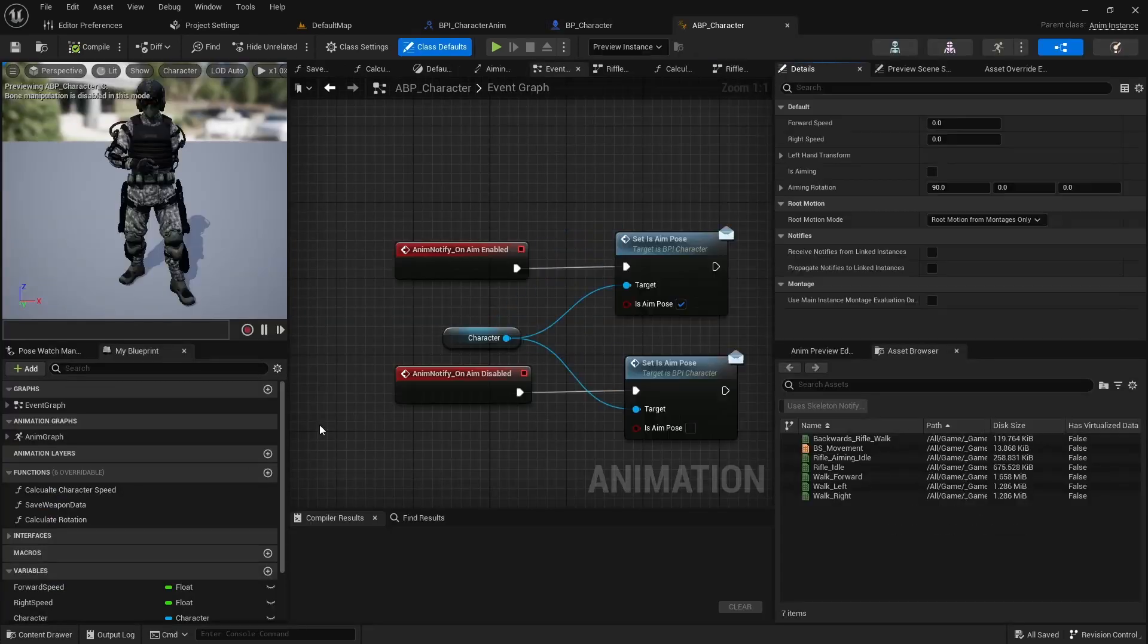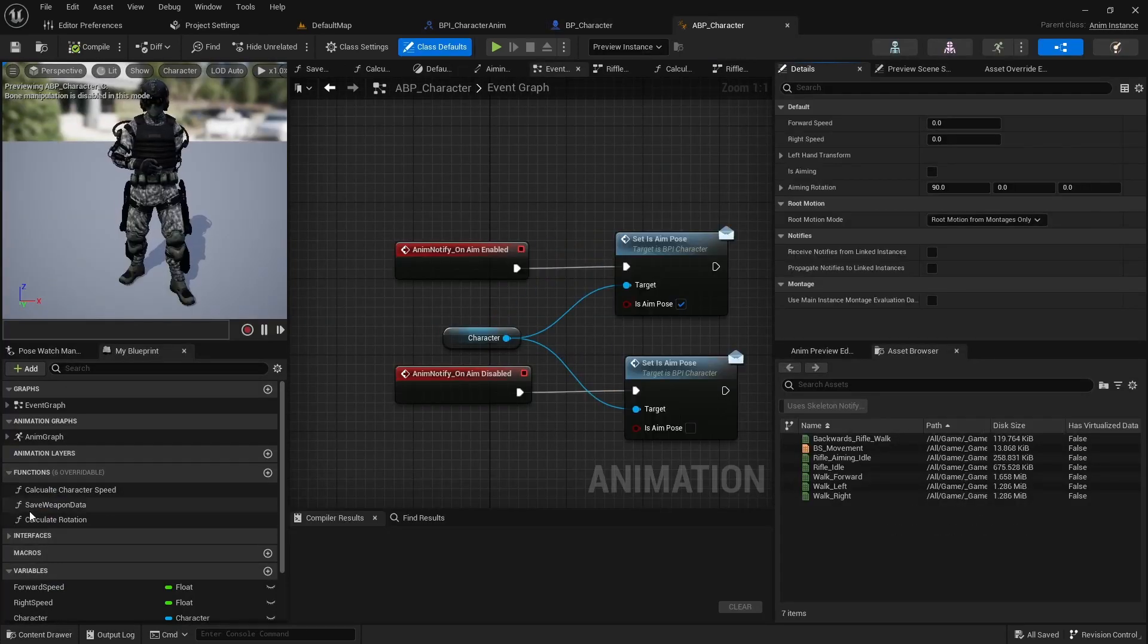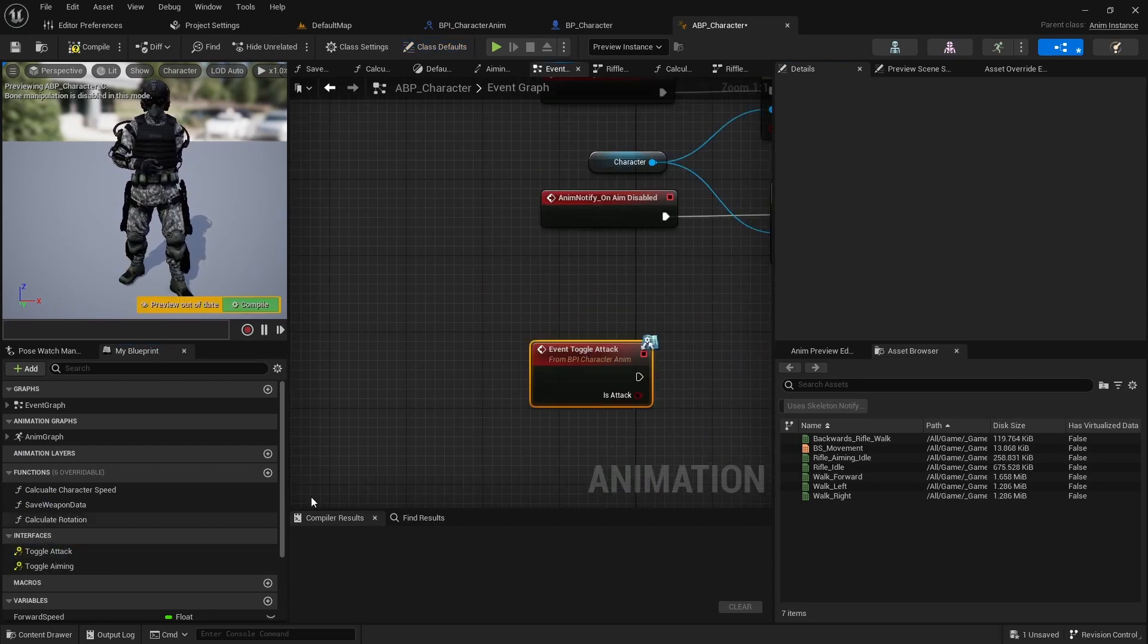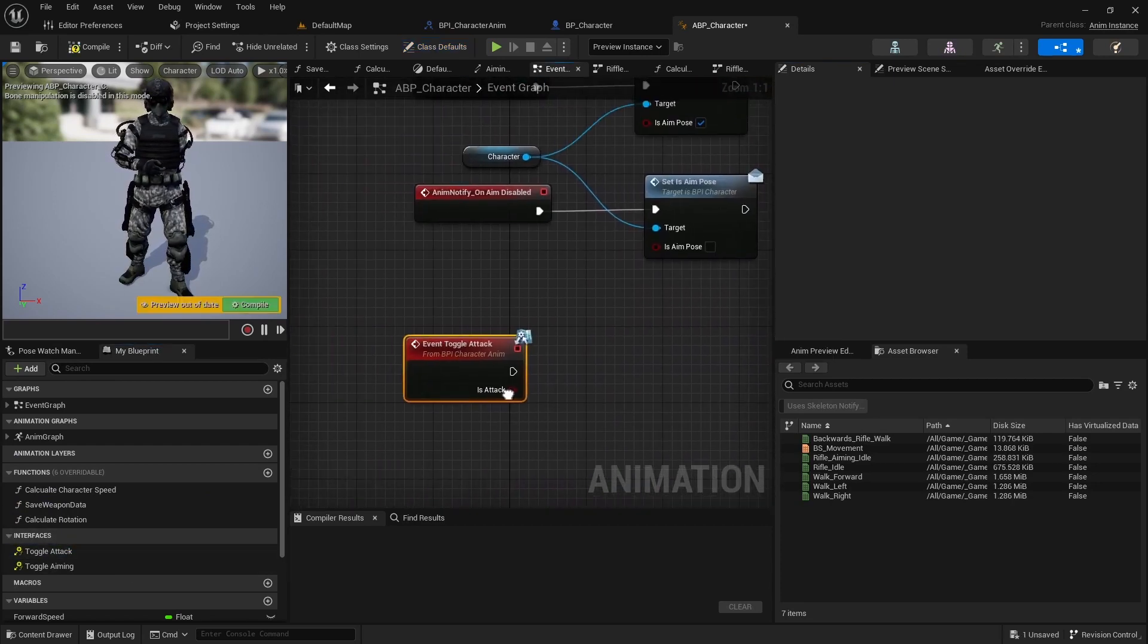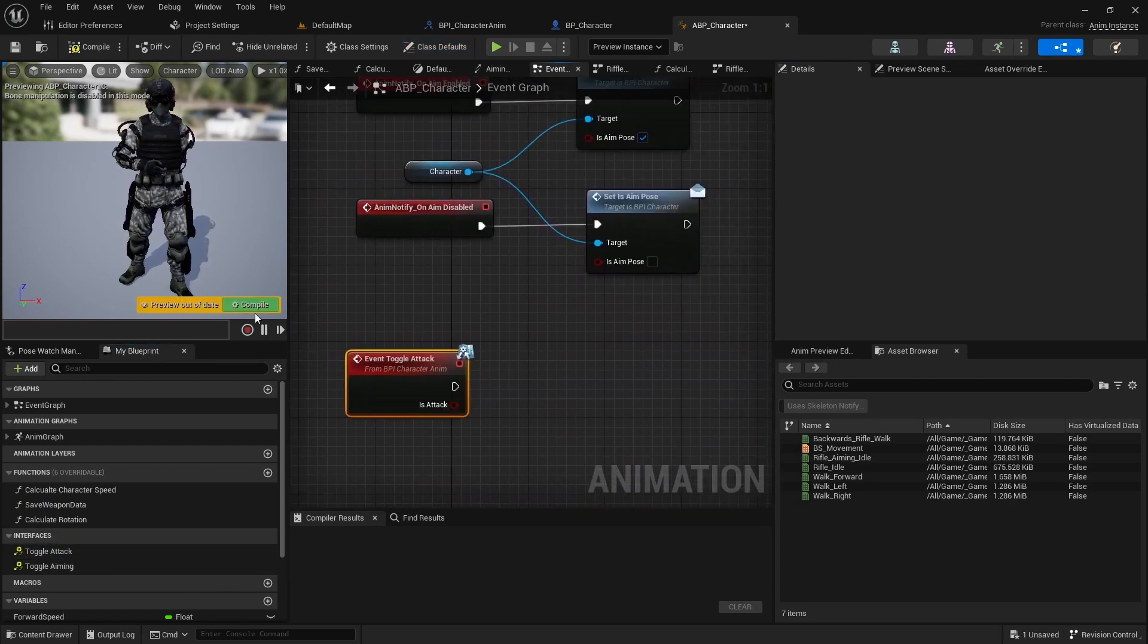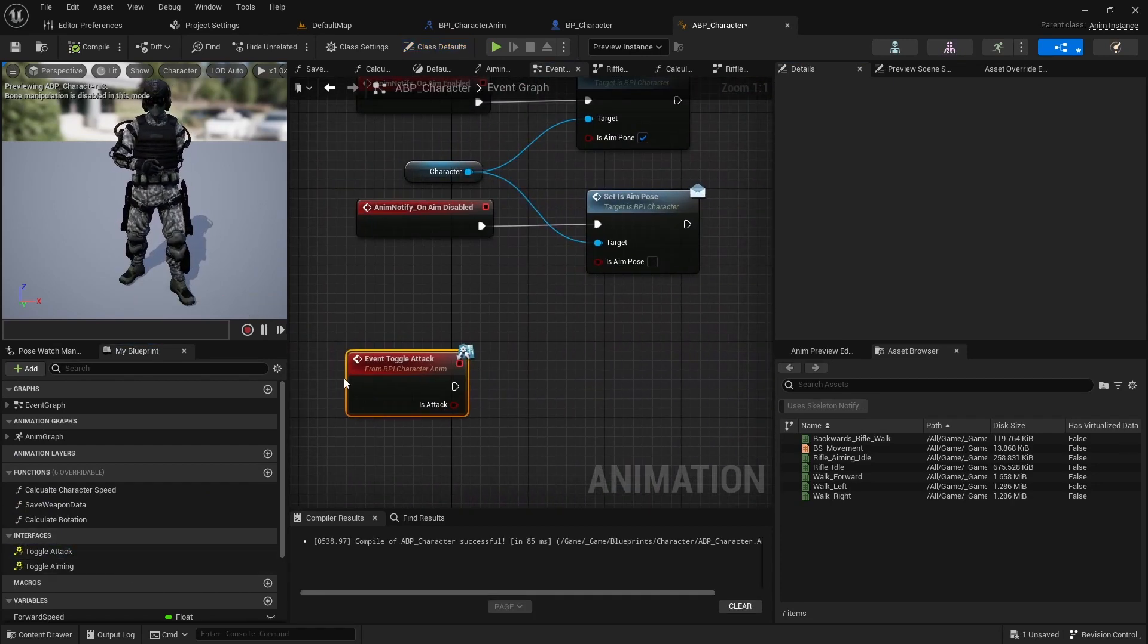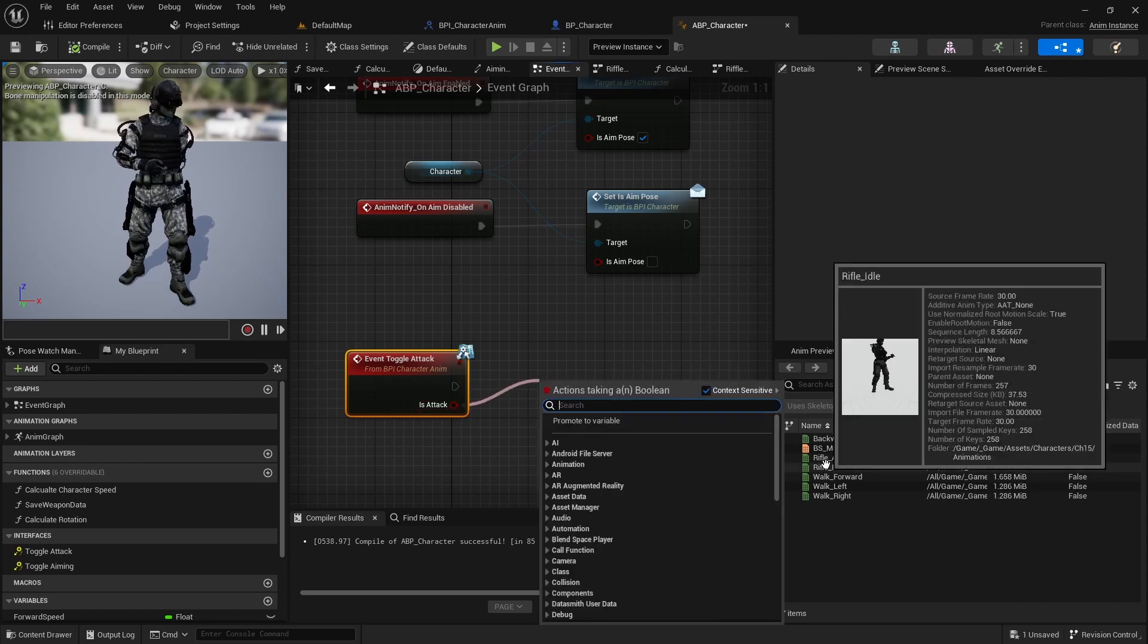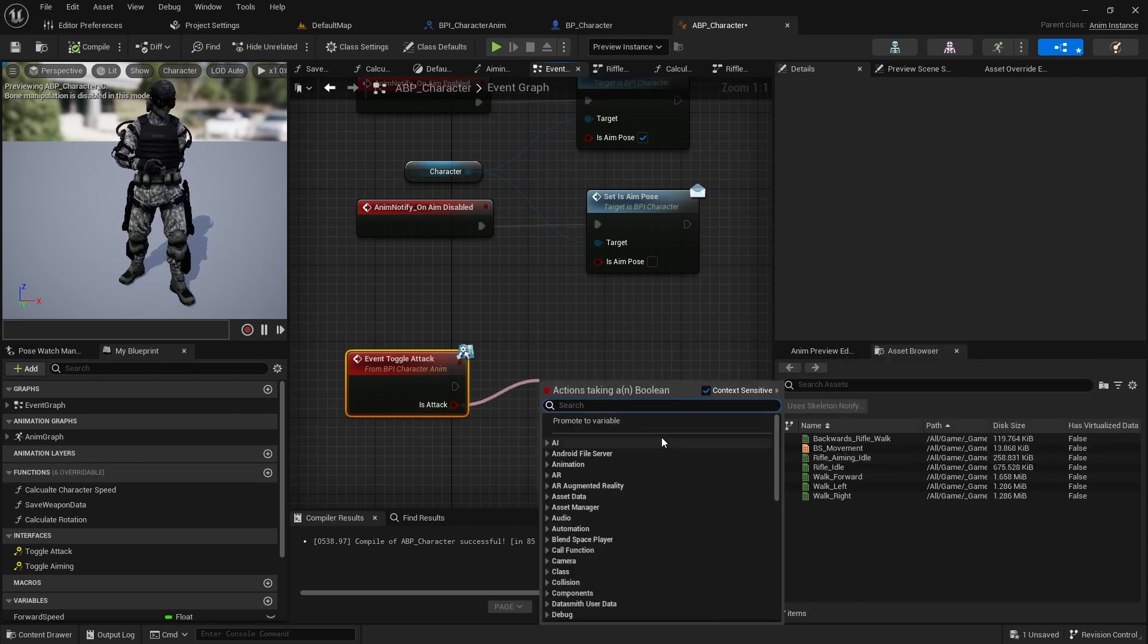Next open the animation blueprint and implement ToggleAttack as an event. And promote is attack to a new variable.